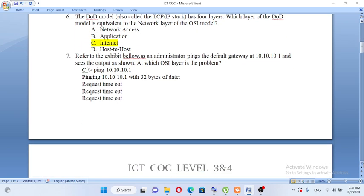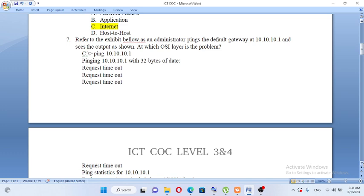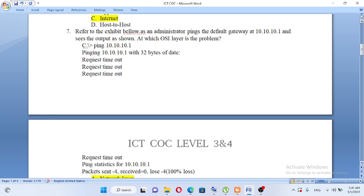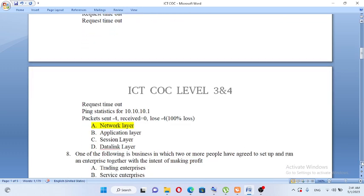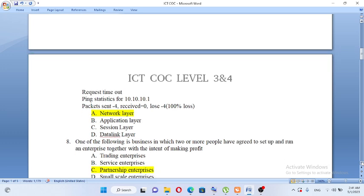Referring to the exhibit, an administrator pings the default gateway at 10.10.10.1 and sees the output shown. At which OSI layer is the problem? The ping shows request timeout — packets sent but received is 0. The data is sent but not received. The problem is at the network layer. The answer is A, network layer.